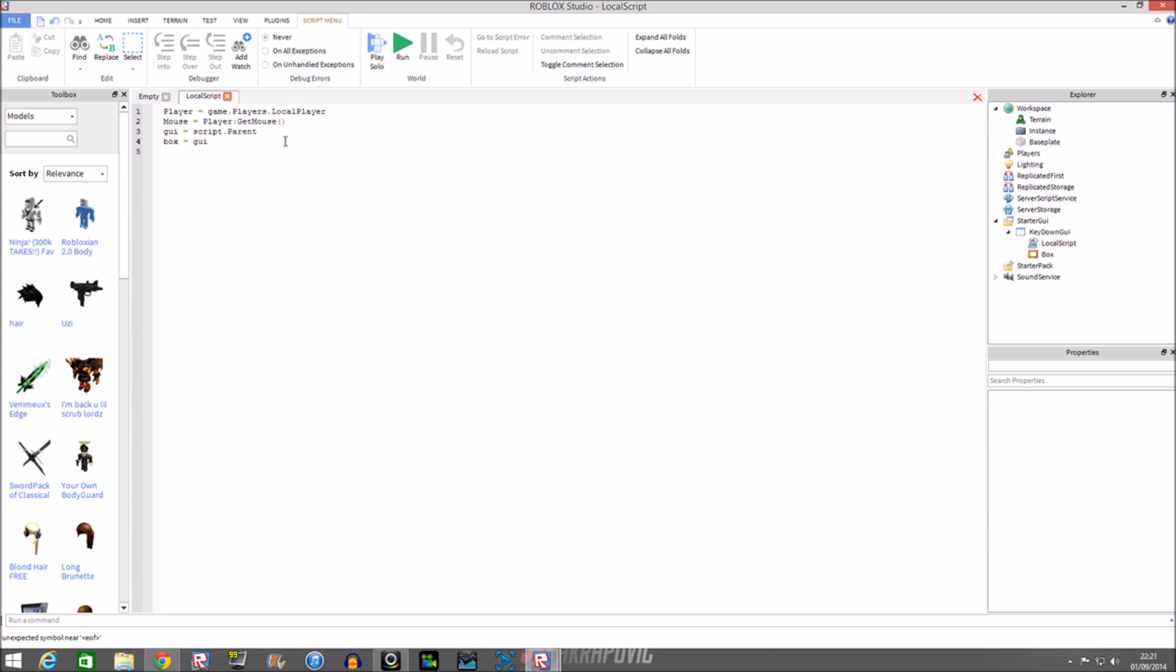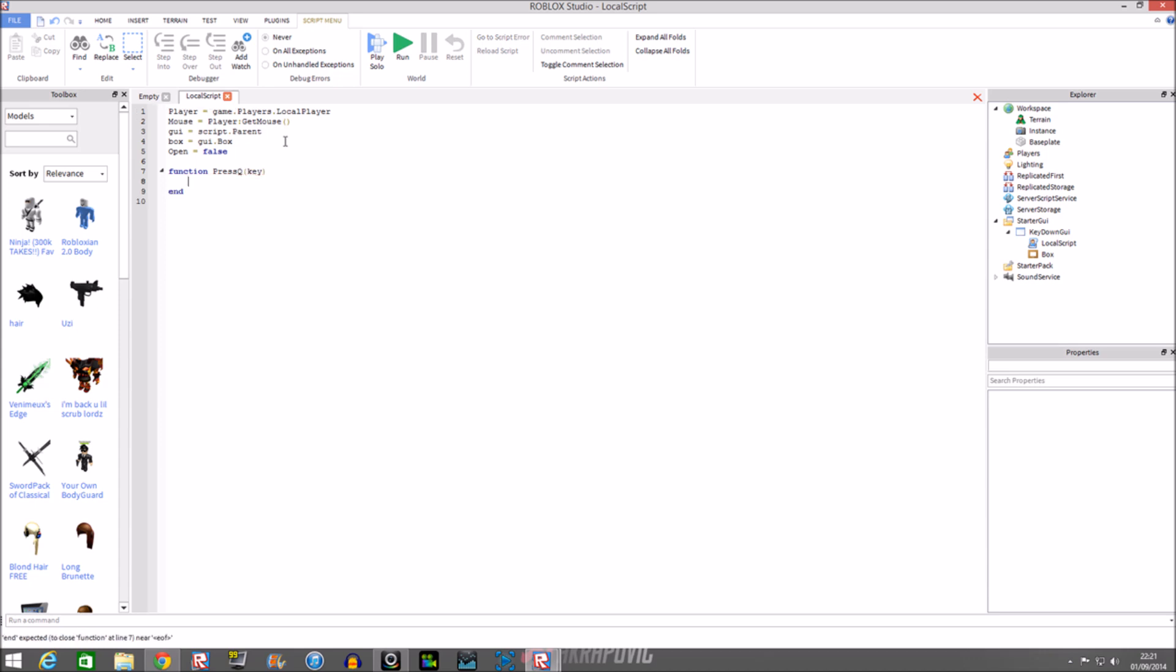We'll do the frame - actually just do box GUI dot box open equals false. This is basically a debounce we're going to be using to stop the script from running too many times. Right, function press Q could do - and then remember to put key in there because we're going to make a statement out of that. Remember to use key inside that bracket.